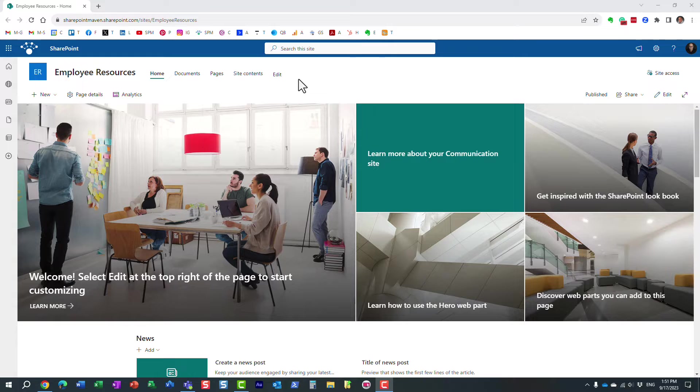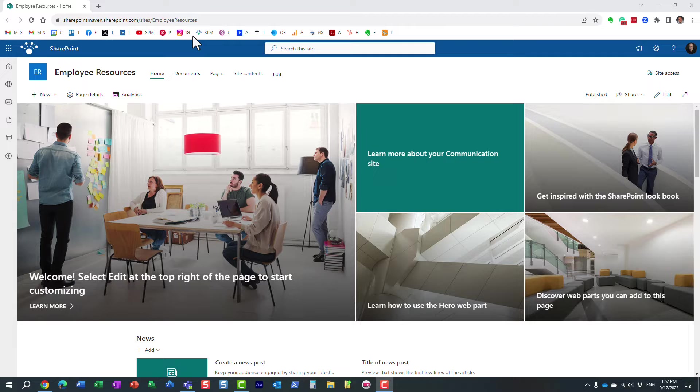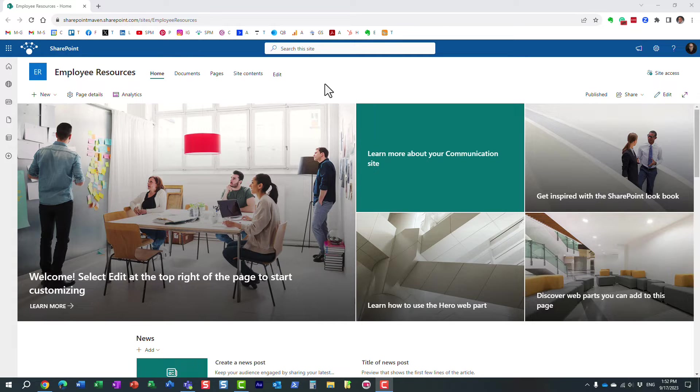Hello, this is Greg from SharePoint Maven, and in today's video I would like to show you how to translate a site, translate a page into multiple languages.